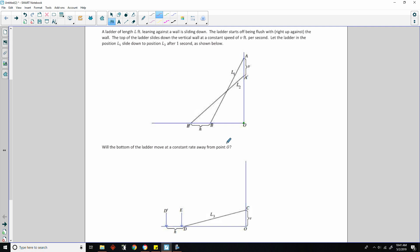So let's talk this through for a minute. Will the bottom of the ladder move at a constant rate away from O? What happened here is the bottom of the ladder slid on the floor to the left from B to B prime a distance of H in one second. It slid down the wall a distance of V feet in one second. The average speed of the bottom of the ladder is H feet per second in this one-second interval.